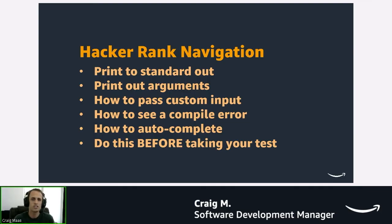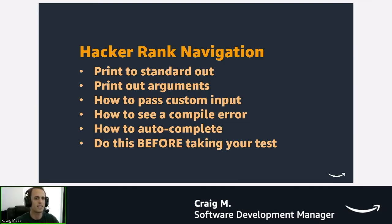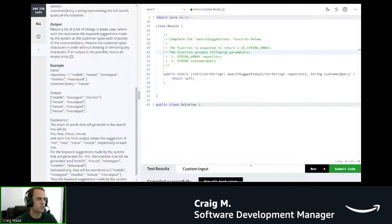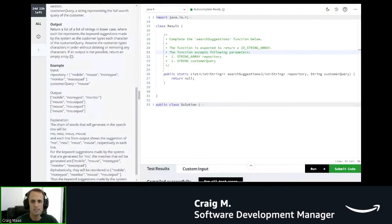I'm going to go ahead and share my screen now and we're going to walk through some basic HackerRank navigation. Okay, so everyone should be able to see my screen at this point.